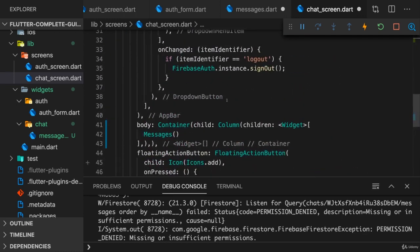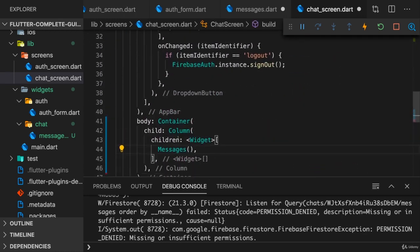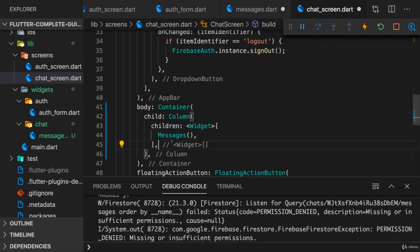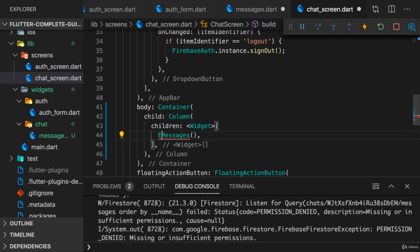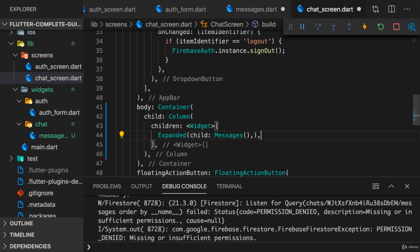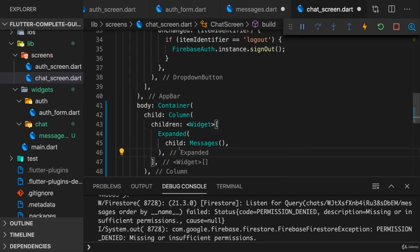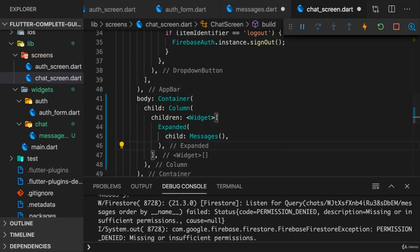So with that I'm rendering messages here, and messages of course renders a list view in the end. And a list view inside of a column will not work that well. You need to wrap this into an expanded widget, otherwise you'll get an error. But with expanded you make sure that the list view only takes as much space as available on the current screen whilst still being scrollable.